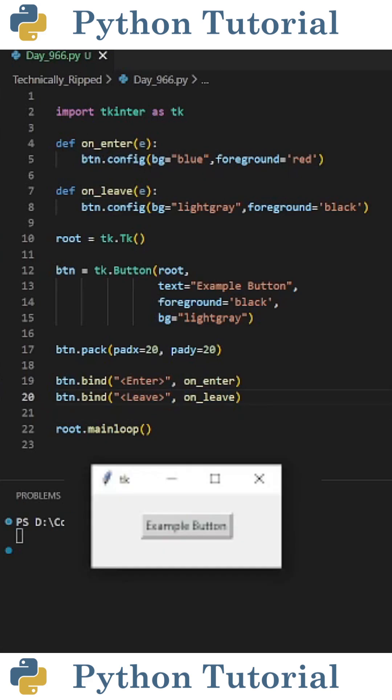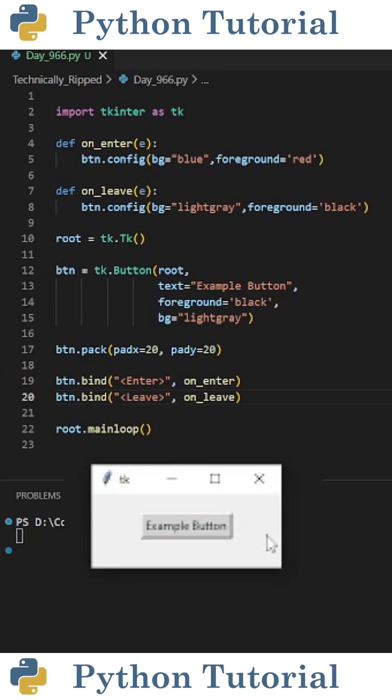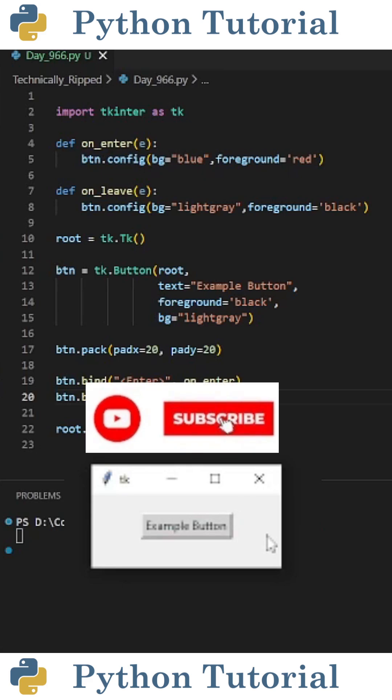When I run the code, I get the following tkinter app. If I hover over the button, it becomes blue with red text, and if I move the mouse or cursor off the button, it turns back to gray with black text.